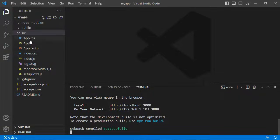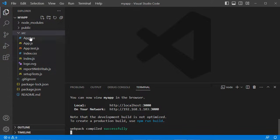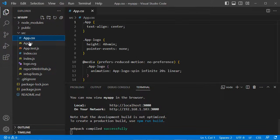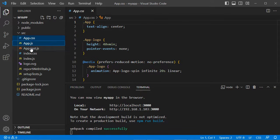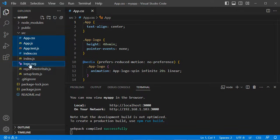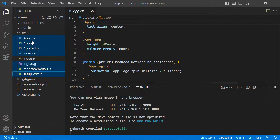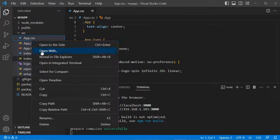Now let's delete all the files in the source folder except index.js. Let's delete all of these files.